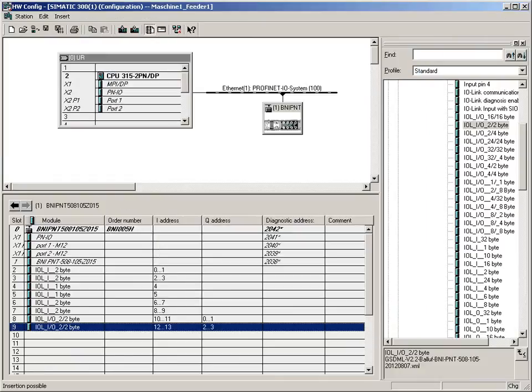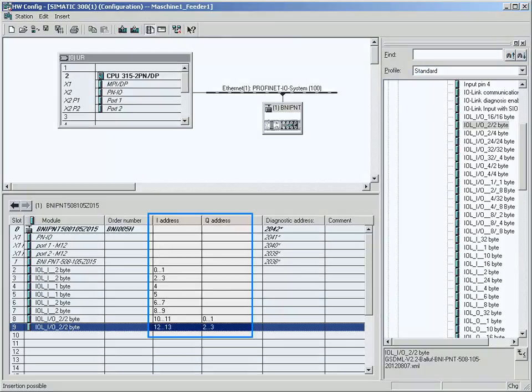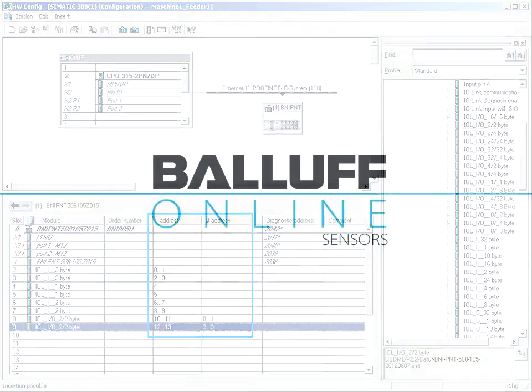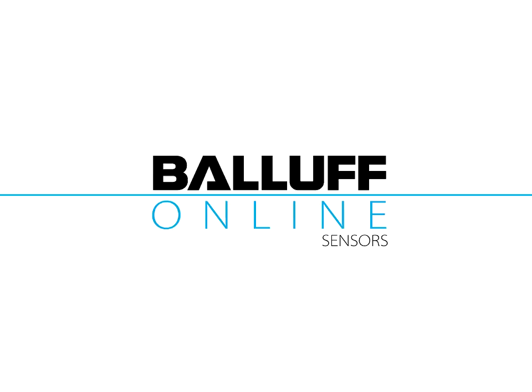Congratulations! Now you have configured the IO link master. You can see the table of the input and output addresses for the process data.